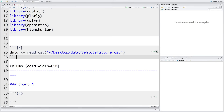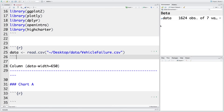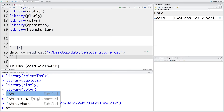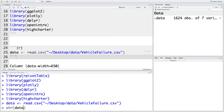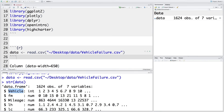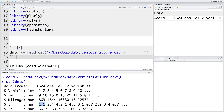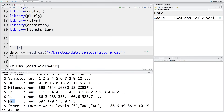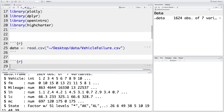If we run this, you can see the data has been read. To know the structure of the data, we can run `str(data)`. We have vehicle ID, FM for failure month, mileage at which the car failed, LH for labor hours — it took 1.1 hours to repair this car — LC for labor cost, material cost of $697, and state for which state the failure occurred. Let me add one more chunk where I define colors I may use later on.